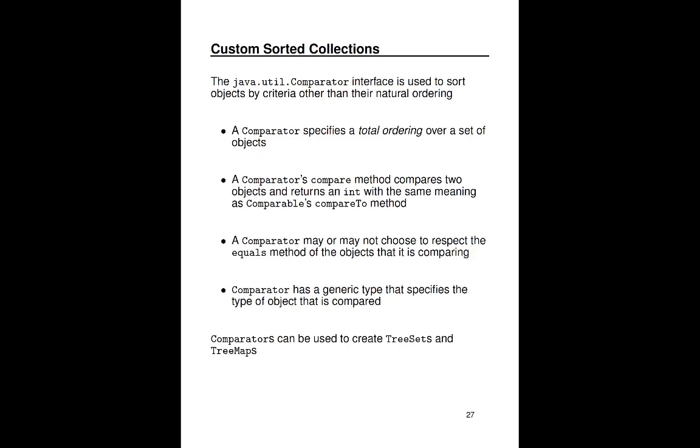So natural ordering is really great, but there are also times where you want to have a custom ordering or impose your own ordering on objects. In this case, you would use an interface called comparator, so not comparable, comparator, that takes two objects and sorts them by some criteria, most likely other than their natural ordering. A comparator is said to specify a total ordering over a set of objects. A comparator has a compare method which takes two objects and returns an int with that same negative, zero, positive semantics as the compareTo method of comparable. Now, unlike comparable, whose compareTo method must have the same meaning as the equals method, a comparator may or may not choose to respect that equals method.